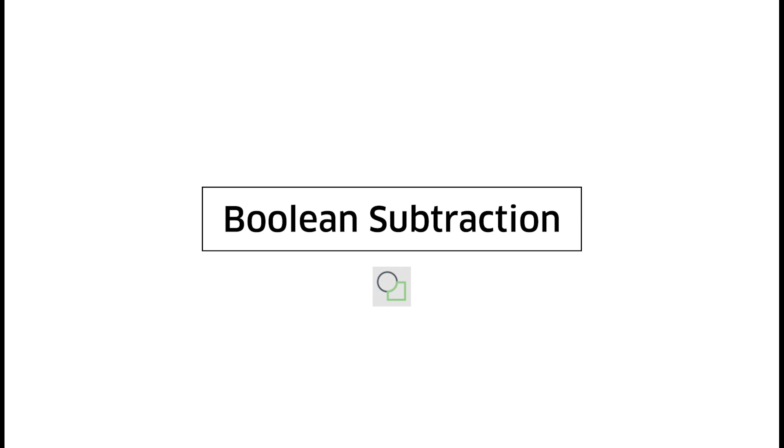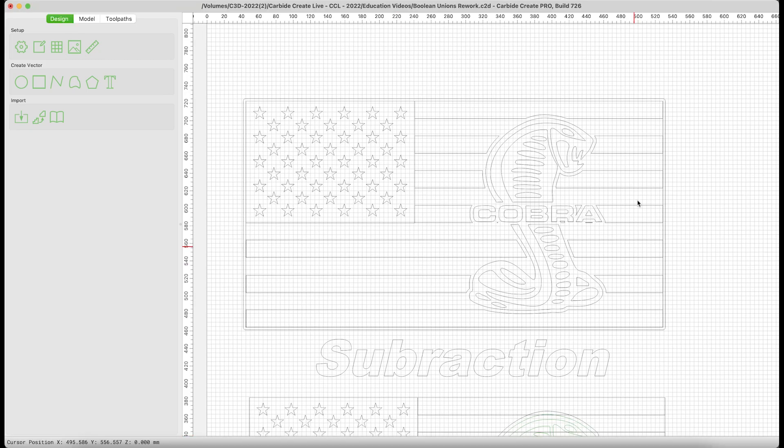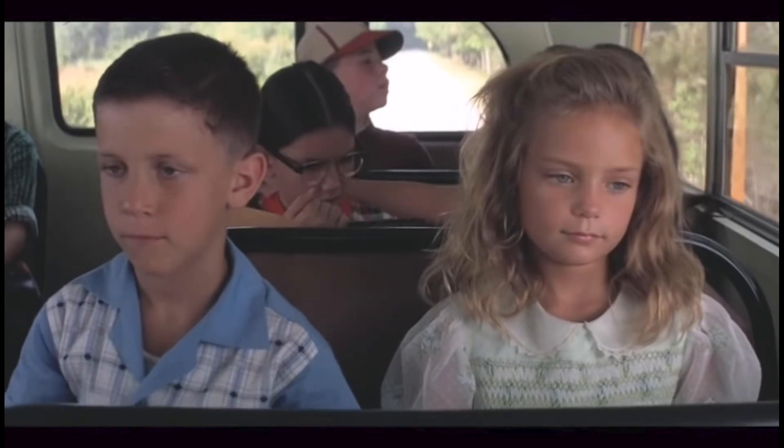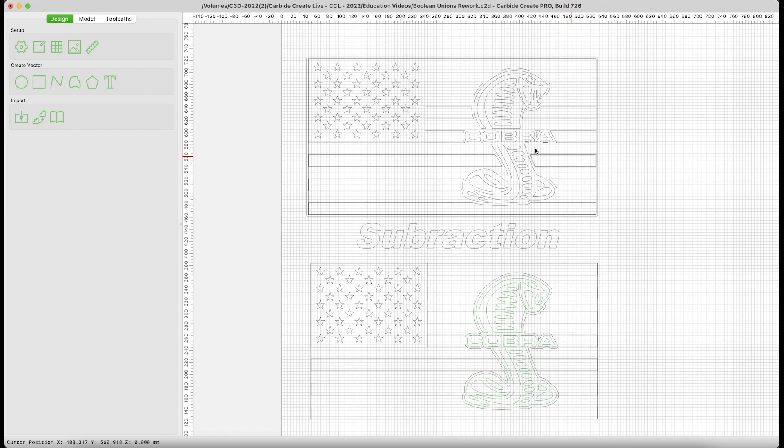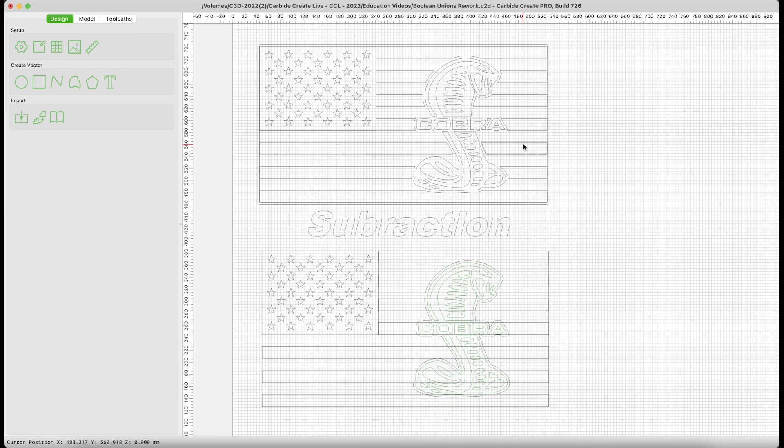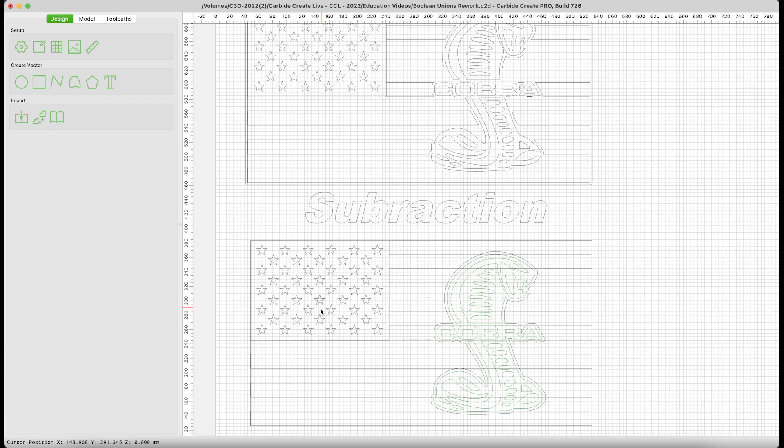Subtraction is up first. Flags and Shelby Cobras, black peas and carrots. For our example, we're going with some American muscle from one of the most famous car entrepreneurs in American history, Carroll Shelby. We'll put his Cobra inside the stars and stripes.